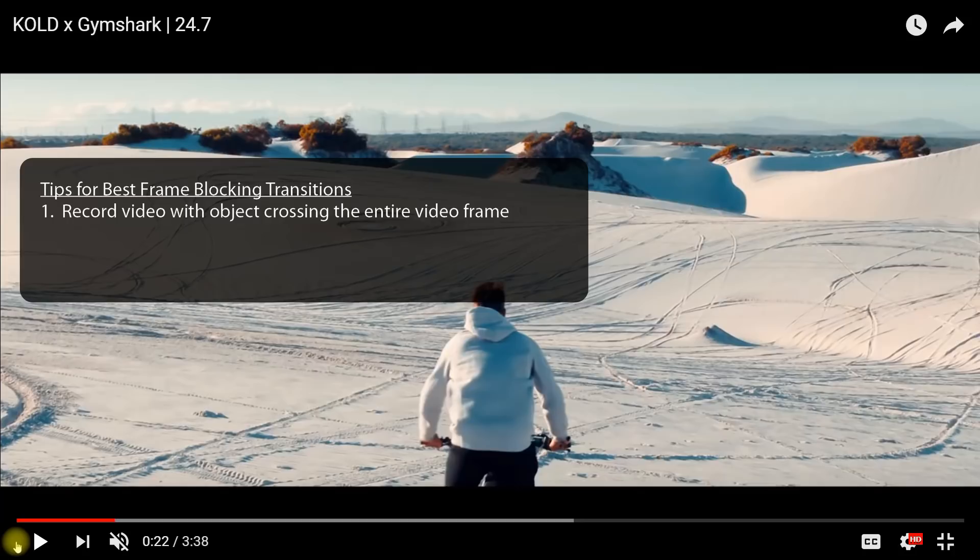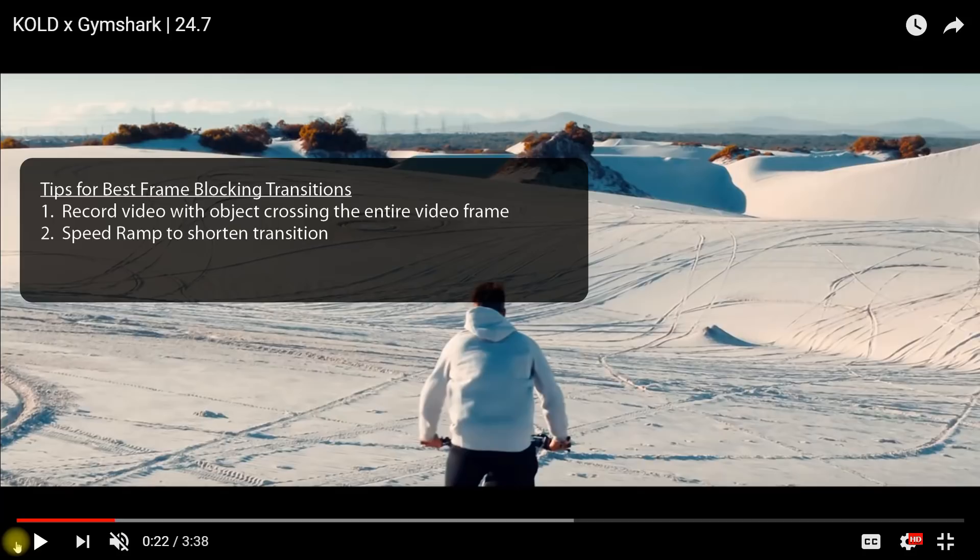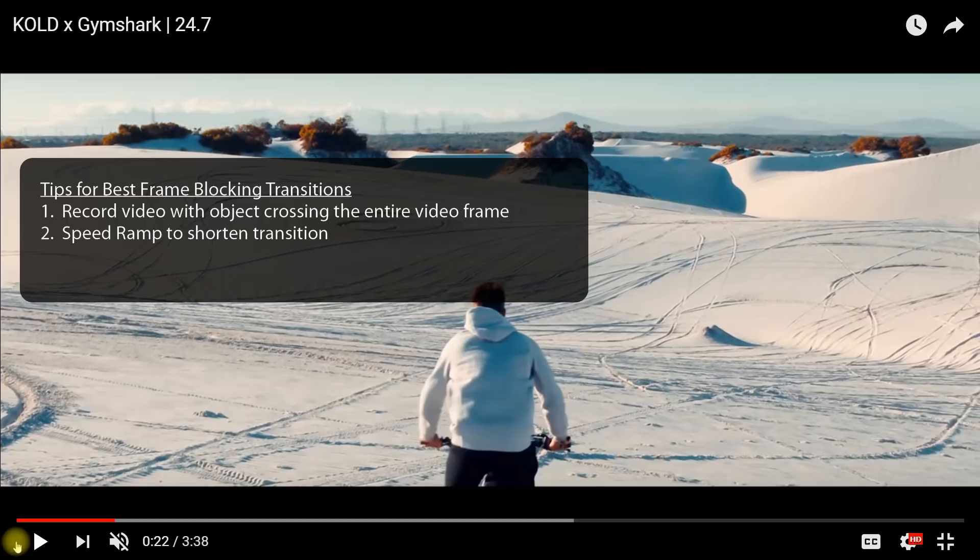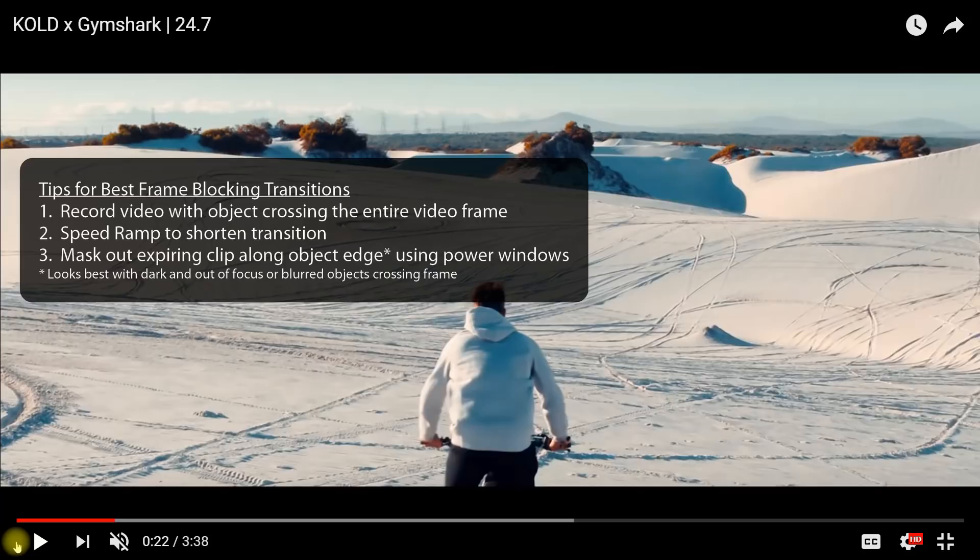The second thing is, consider speed ramping if the object across the frame duration is too long. For instance, like one second or 24 frames if you have a 24 frame per second timeline. The reason for that is, it's just easier on you and the transition really doesn't look that great when it's extended for a lengthy period of time. Play around with it to see what works best for you. The third thing we're going to need to do is to create a mask using power windows in the color section of Resolve.